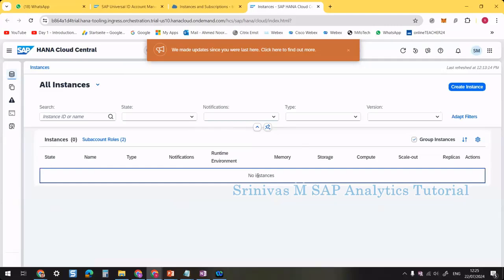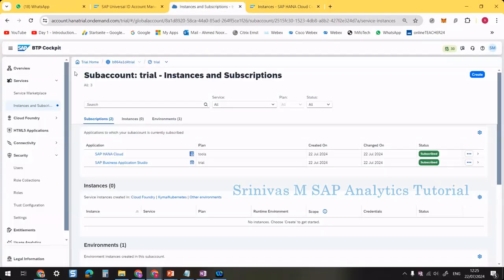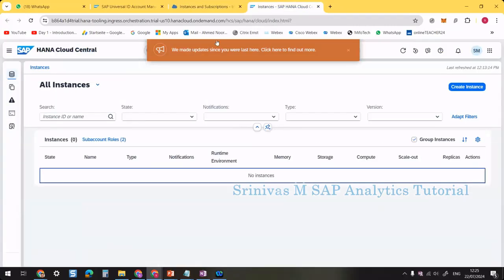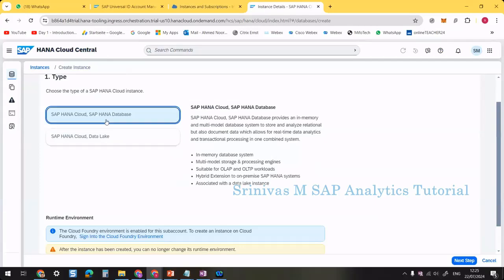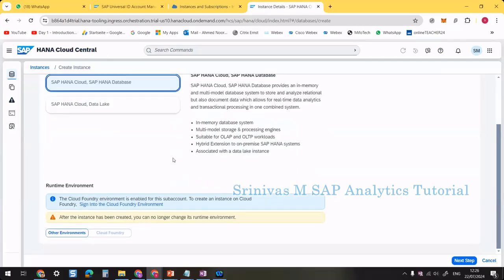Now let's create an instance. From BTP cockpit, under Subscriptions, click on SAP HANA Cloud to reach HANA Cloud Central, then click the Create Instance button. It asks which type — SAP HANA Cloud with HANA Database or with Data Lake. Initially select HANA Database. Cloud Foundry is enabled for the sub-account. Click Next Step.